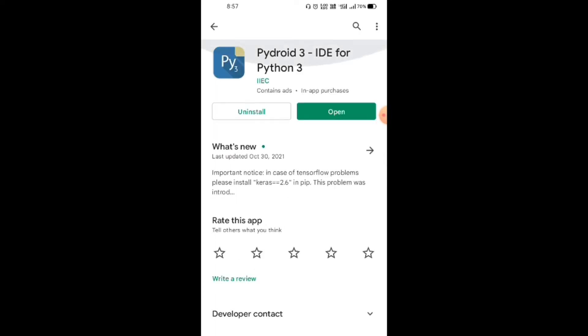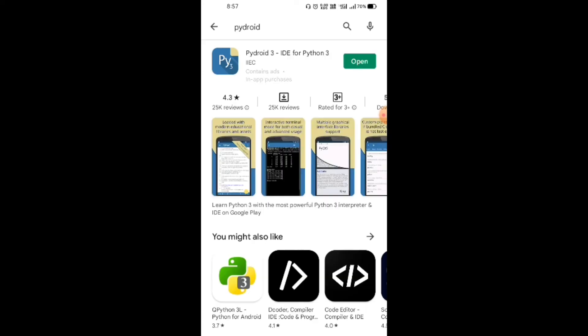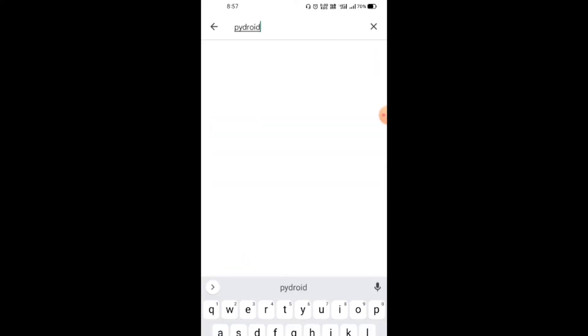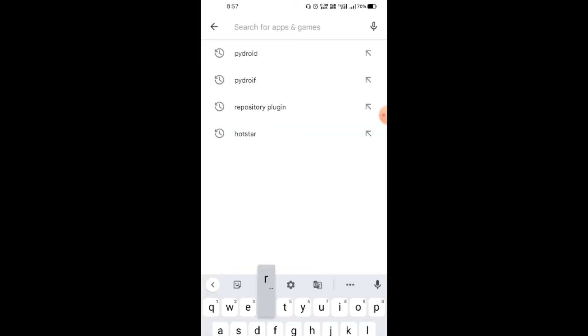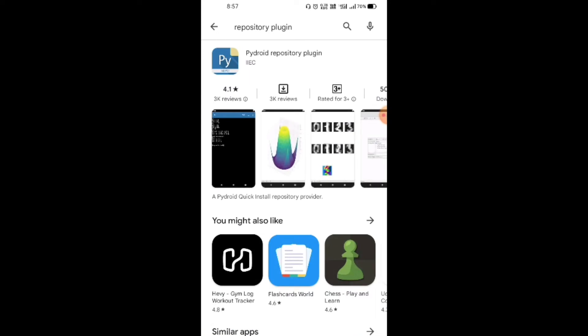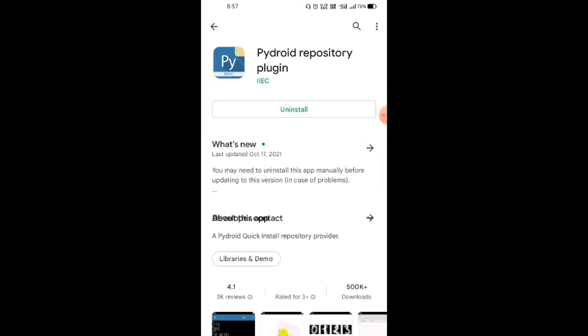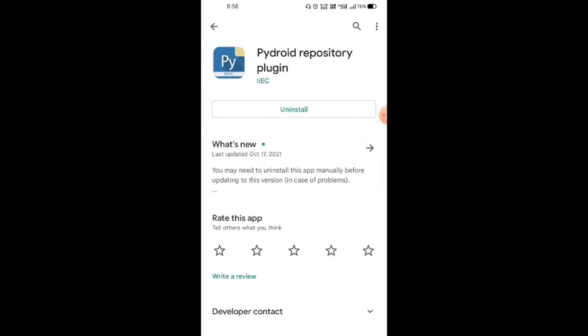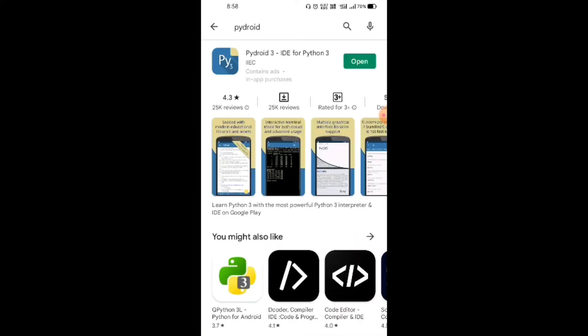If you want to install any package in the Pydroid app, you need to install the repository plugin. Install this app also if you want to install any package in Pydroid.